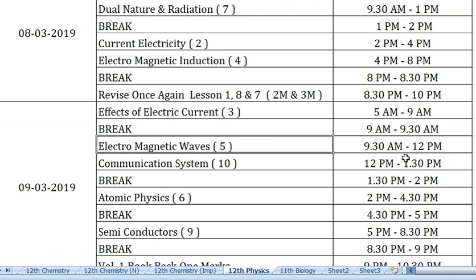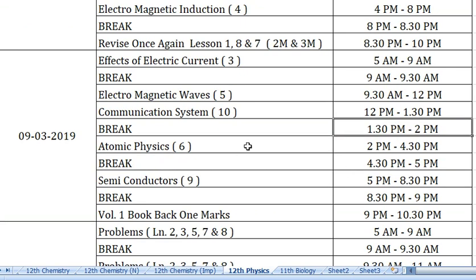From 12 to 1:30 pm, study Communication System. This is a very easy chapter, so concentrate on two-mark and three-mark questions, and practice block diagrams. From 1:30 to 2 pm is lunch break. Next is Atomic Physics from 2 o'clock to 4:30 pm. Read all the pages and all the problems in that lesson.